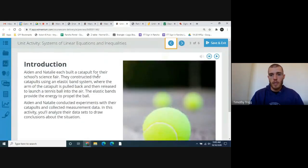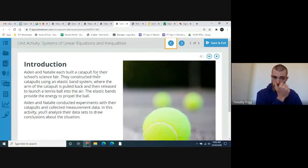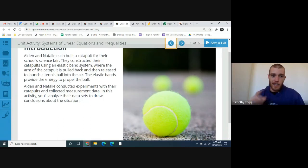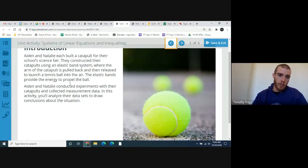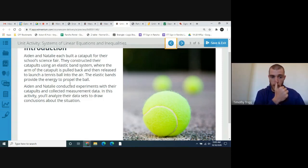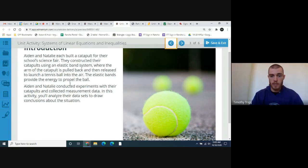Go to slide three and you should see the introduction. Follow along as I read aloud: Aiden and Natalie each build a catapult for their school science fair. They constructed their catapults using an elastic band system where the arm of the catapult is pulled back and then released to launch a tennis ball into the air. The elastic bands provide the energy to propel the ball. Aiden and Natalie conducted experiments and collected measurement data. In this activity you'll analyze their data sets to draw conclusions about the situation.